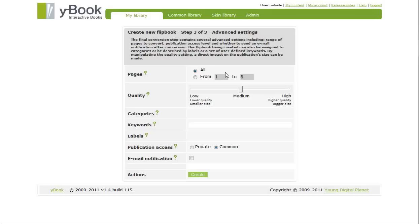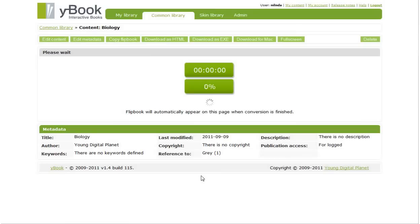The last step contains some additional conversion settings, like page range for conversion and so on. These are fine for us, so let's start the conversion. Please note that we only needed several clicks to get here.